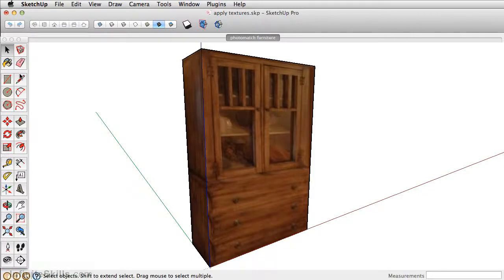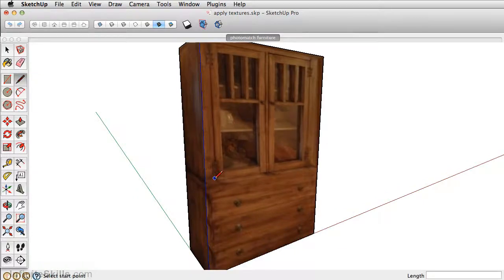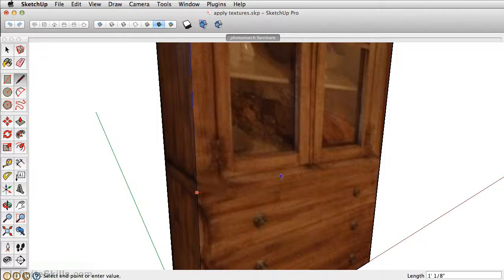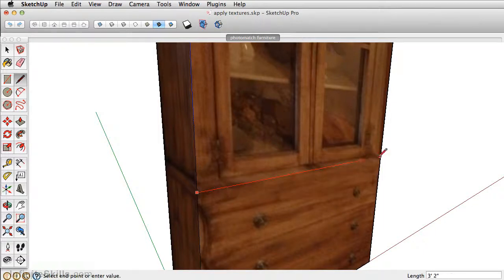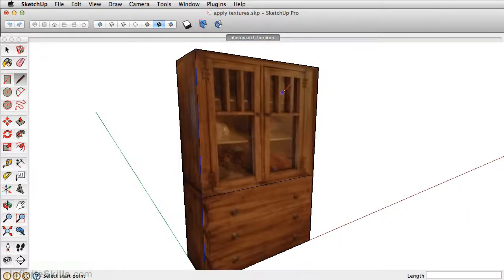Since the textures applied from the new match photo tend to look pretty grainy, let's go ahead and apply some new textures. First though, take the line tool, draw a line right here to separate the bottom base from the top glass panels here.